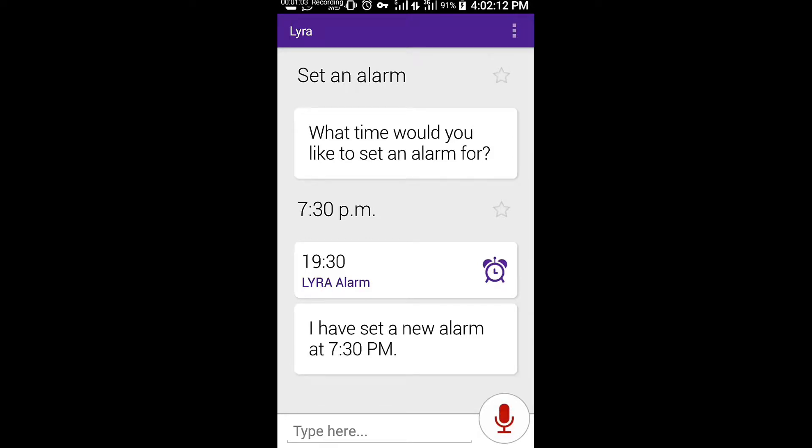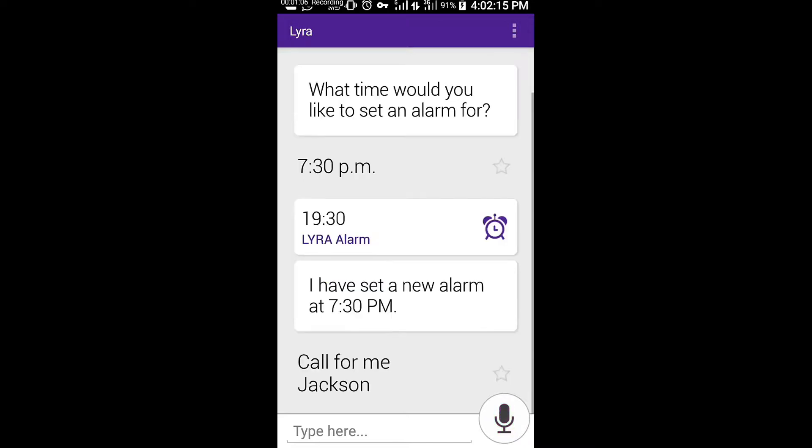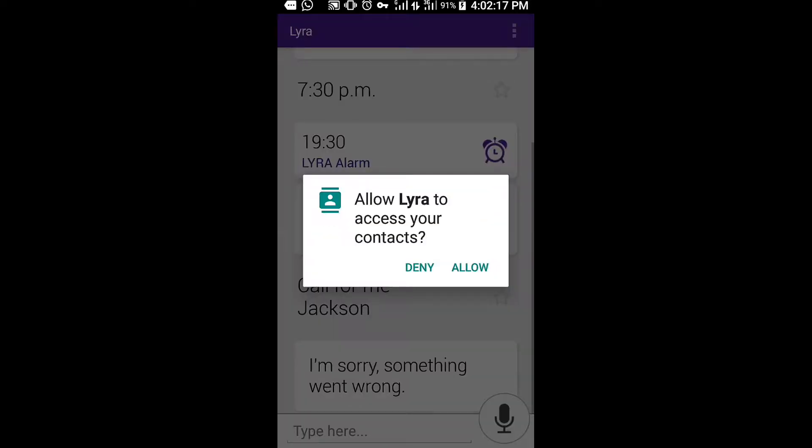Call for me, Jackson. I'm sorry, something went wrong.